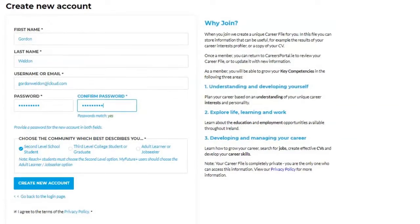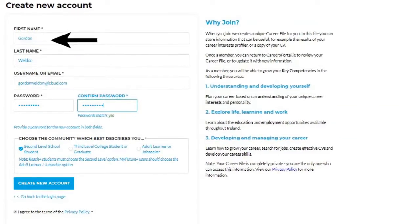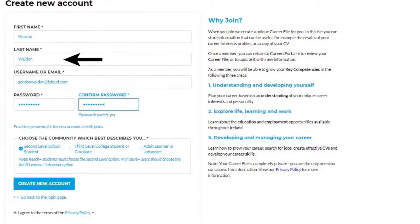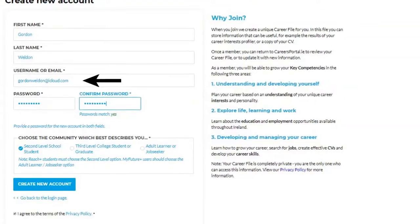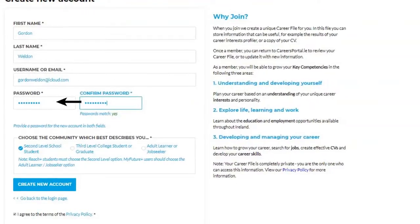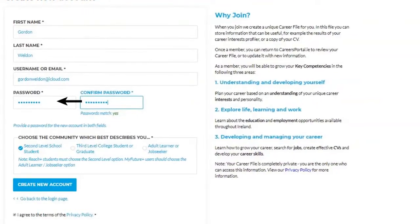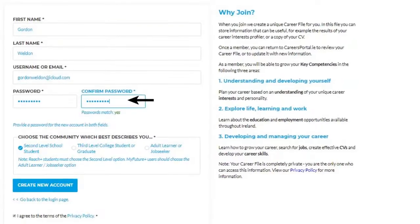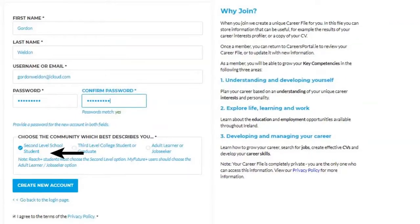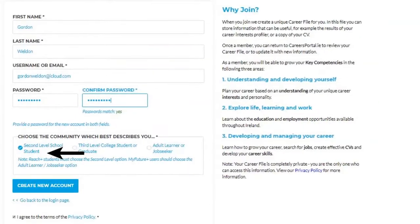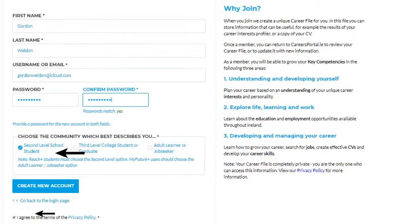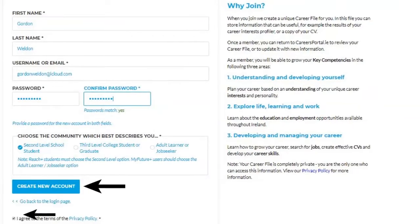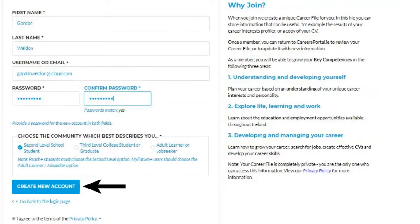They will type in their first name, their last name, their email address, they will create a password, they will confirm that password, they will click on second level school student, they will click to agree terms and finally click Create New Account.